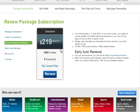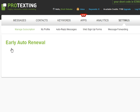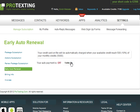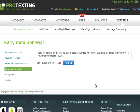Next is the Auto Renewal. When this feature is turned on, the system will automatically charge the credit card on file when it recognizes that your available credits are below 10%. This will ensure that you will never run out of credits and your campaigns will always be delivered.